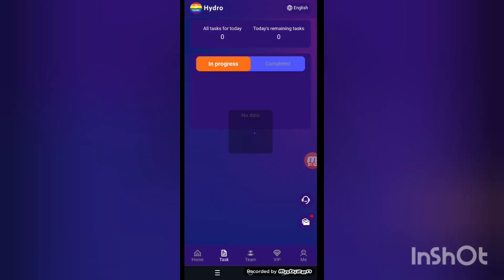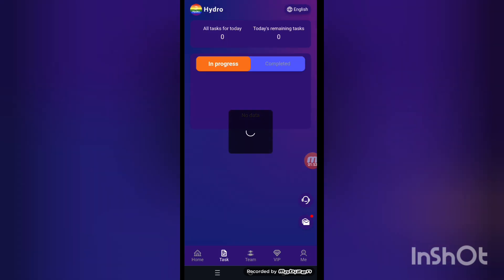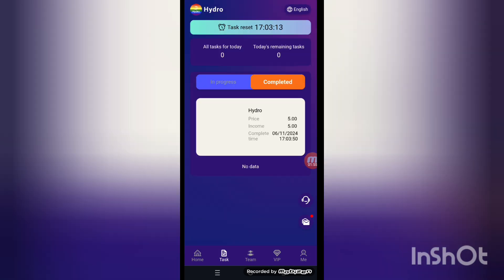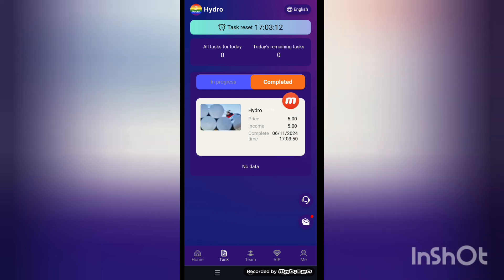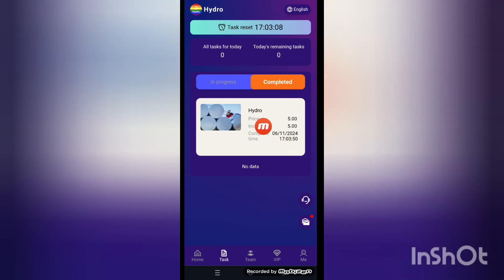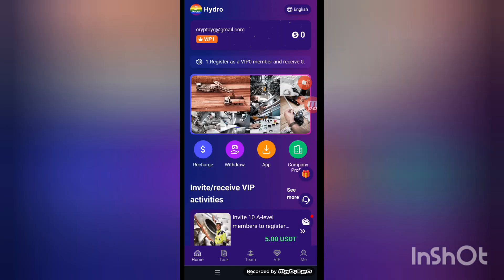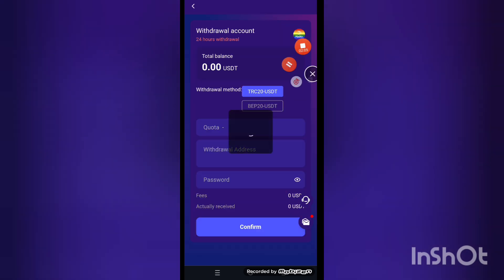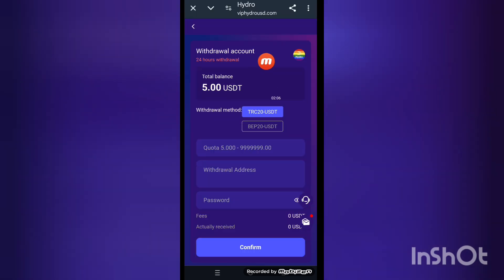Now go back and open VIP one. Place the order, then get the reward. Look at that here — income is 5 USDT. You can see here income is 5 USDT. Now I'm trying to make a withdrawal. Back to the screen, I'm trying to make a withdrawal in this video.